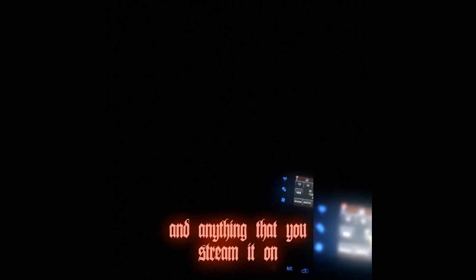thank you guys. I got my eyes on the road but yeah, thank you guys for 400 views, thank you for streaming on Spotify and Apple Music and anything that you stream it on.